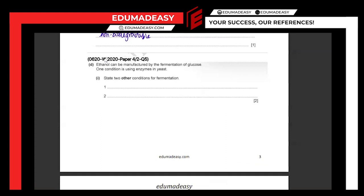Ethanol can be manufactured by the fermentation of glucose. State two other conditions: one condition is using enzymes in yeast. For fermentation, we use aqueous glucose at about room temperature — 25 to 35 degrees Celsius — in the presence of yeast, and in the absence of oxygen, because we want anaerobic respiration. So the two other conditions are temperature of 25–35°C and the absence of oxygen.